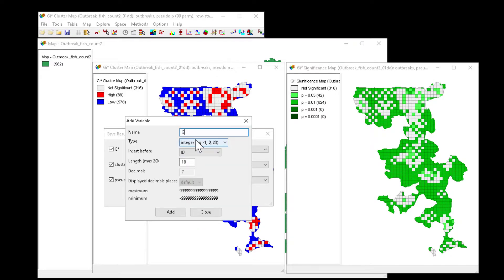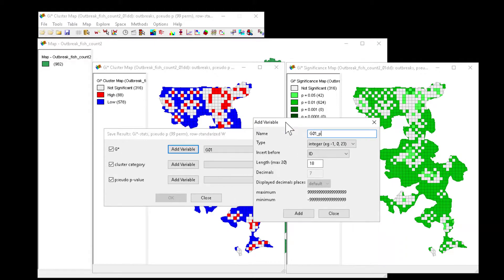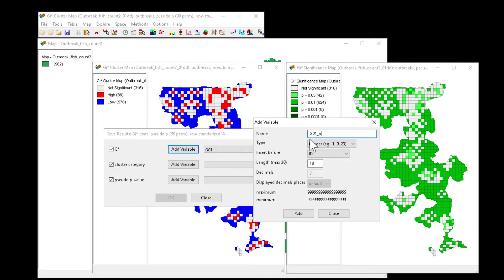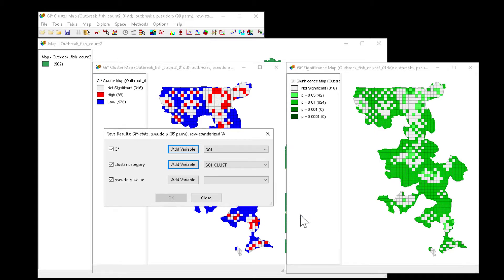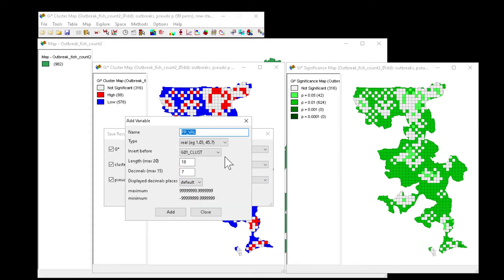I'm going to add my G01 Clust. It just reminded me that it's the cluster assignment. And I'm going to add G01 P for P value.